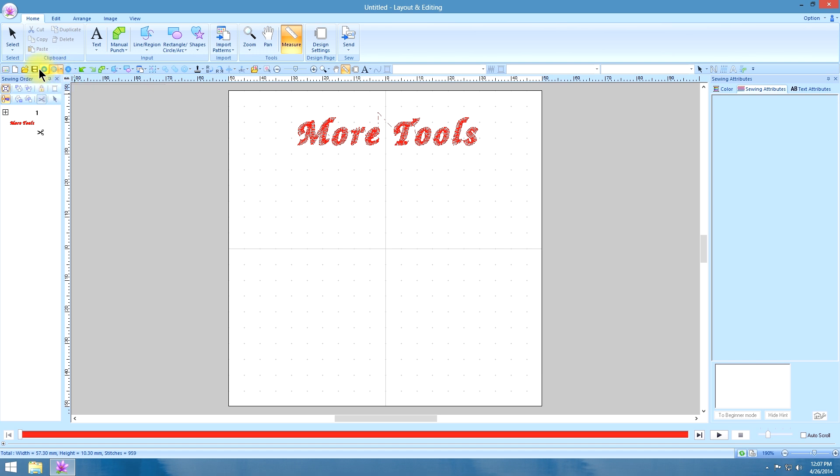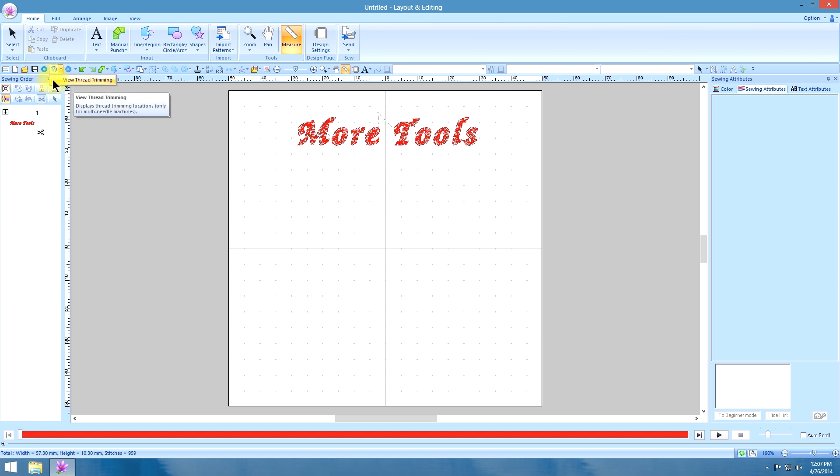In the views, you have a little stitch view here. When you pull that down, you can click on that to view thread trimming, and you'll see little scissors that show you everywhere your machine is going to stop and trim.